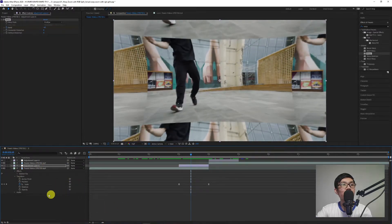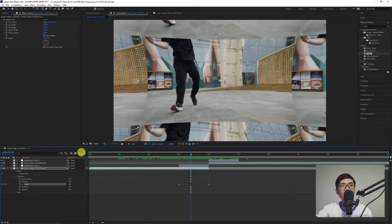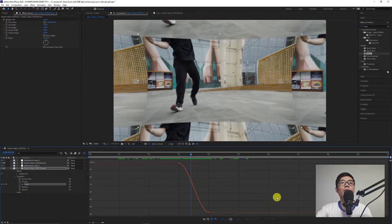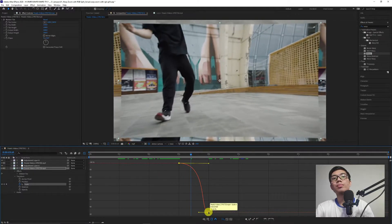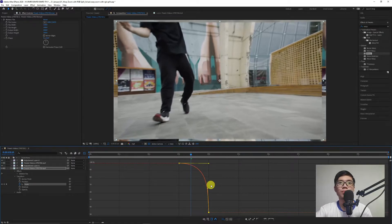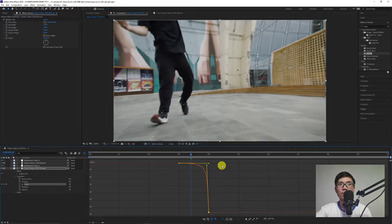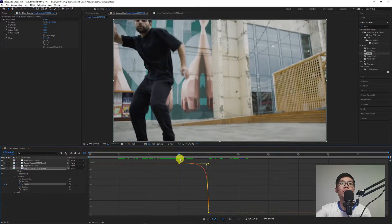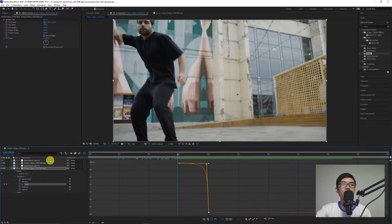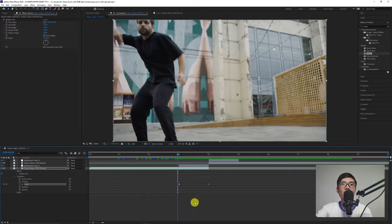After that, go back to the first video. Click on Scale, then open the Graph Editor. Adjust the graph curve — just copy this setup. After that, turn off the Graph Editor.